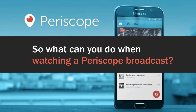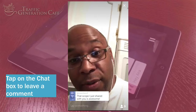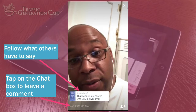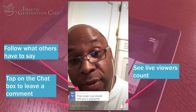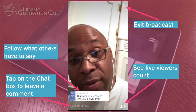So what can you do when watching a Periscope broadcast? First of all, you can chat. Tap on the chat box to leave a comment, and also follow what others have to say. You can also see the live viewers count and exit the broadcast.